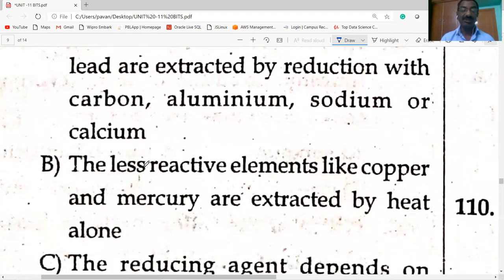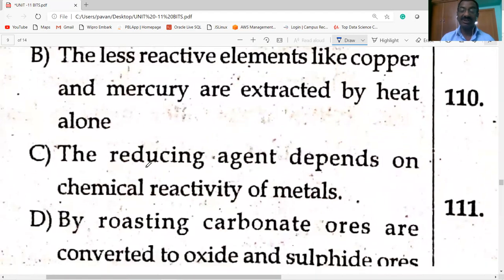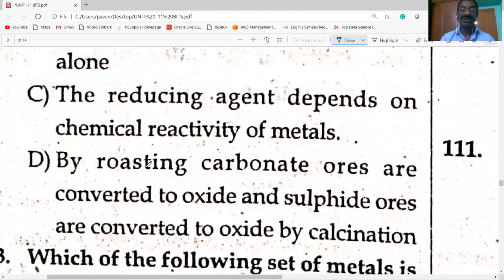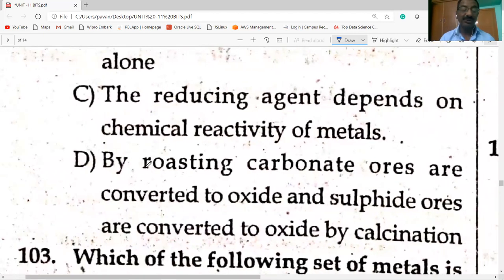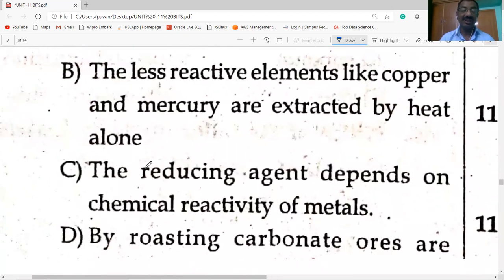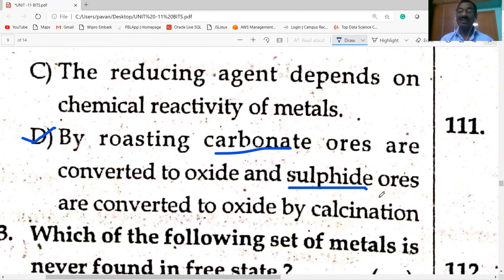Less reactive metals like copper and mercury are extracted by heat alone — correct. The reducing agent depends on chemical reactivity of metals — correct. Option D is the INCORRECT statement: by roasting, carbonate ores are converted to oxide, and sulfide ores are converted to oxide by calcination — this is wrong. Carbonate ores are converted in absence of air by calcination; sulfide ores are heated in presence of air by roasting.